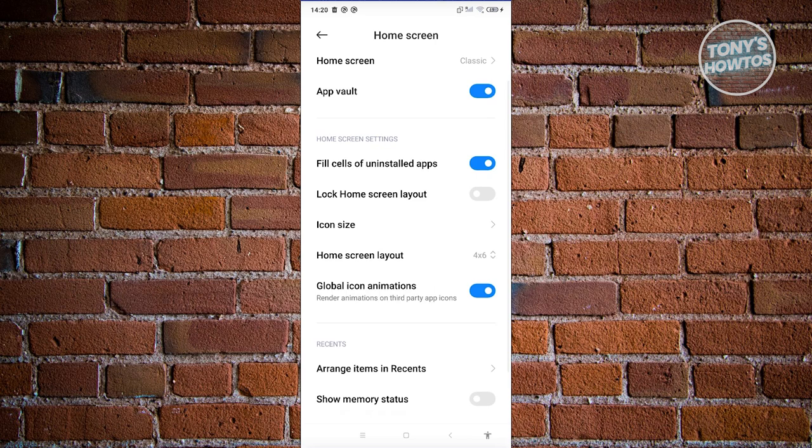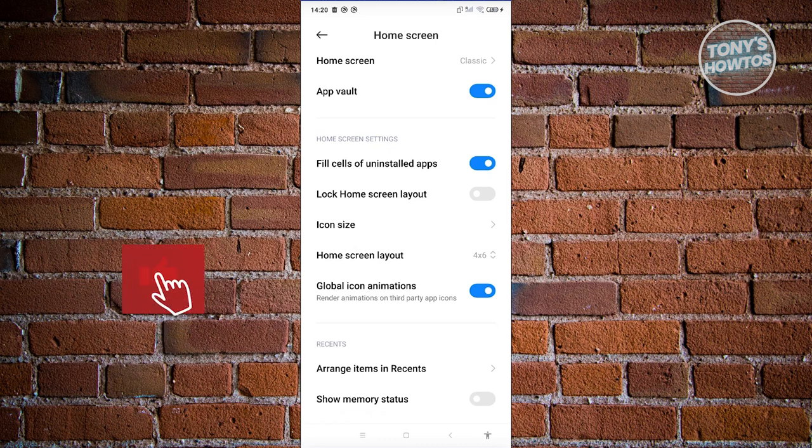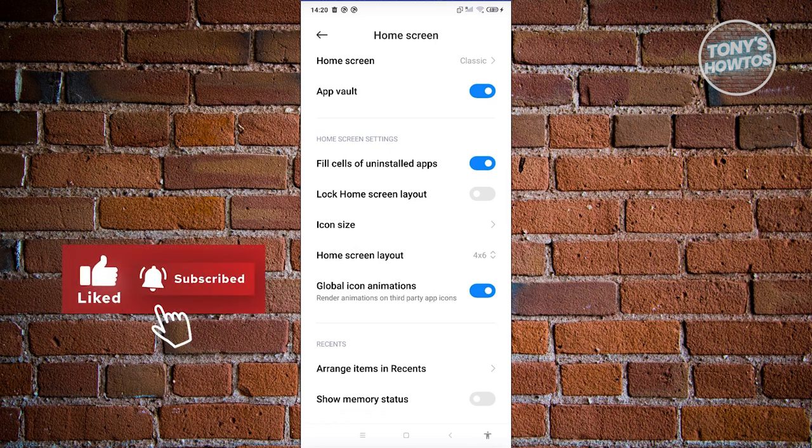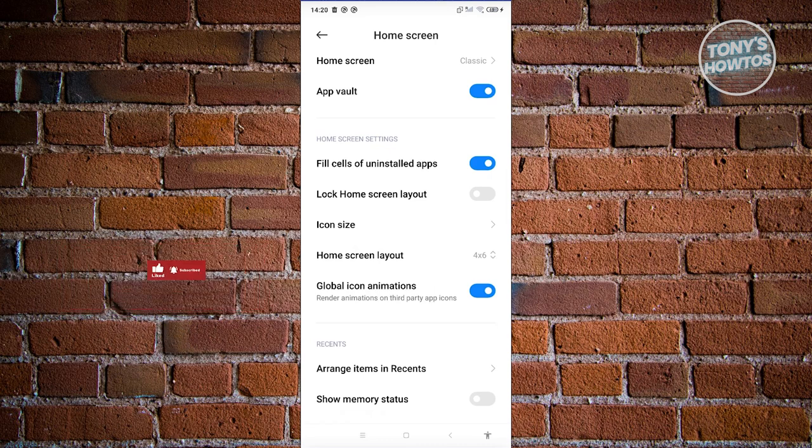As you can see, the lock home screen layout is also in there. So if you see it turned on, turn that off and you should be good. And that's about it. If you found this video helpful, hit the like and subscribe button and watch our next video.